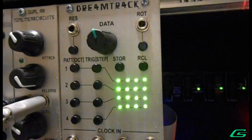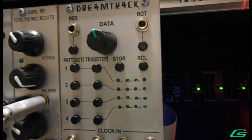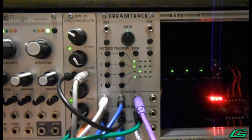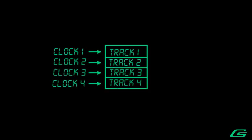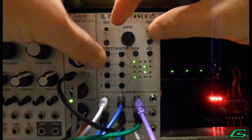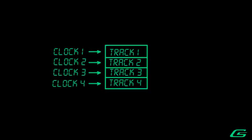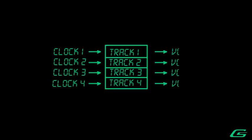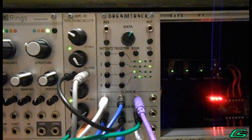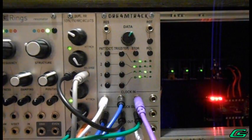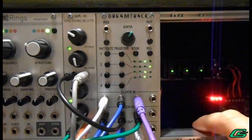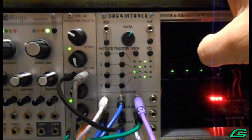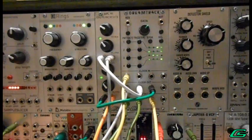DreamTrack is a simple and intuitive PitchCV sequencer. It has four independent externally clocked tracks with four steps each. Each track sends PitchCV to one of your VCO modules. With external clocking, you decide if timing is slow and dreamy or an all-out fury going into audio rates.